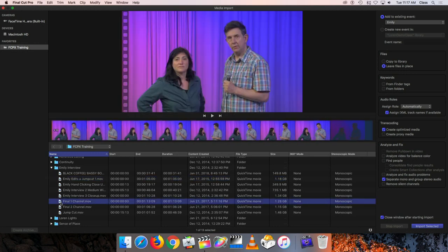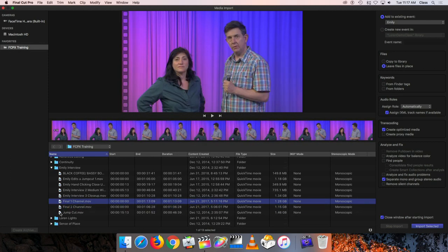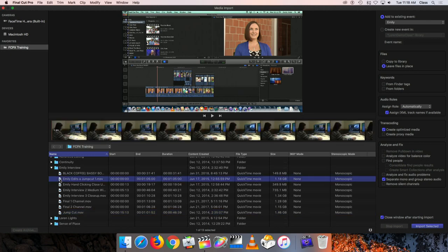We also have some other shots of Emily that we'll get to a little bit later when we start talking about adjusting the sound in the program. I'm going to bring in these few clips - the cutaway shots and the two interview clips.